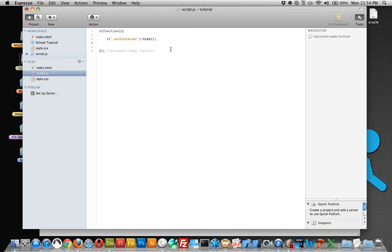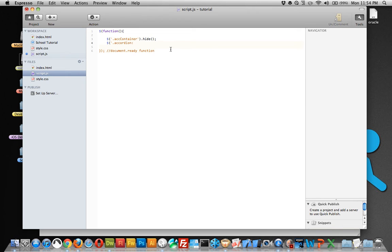Next thing that we need to do is find the class of accordion, and we're using a pseudo-selector called first, which will find the first instance of the accordion.